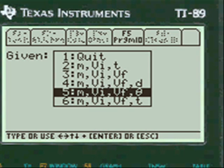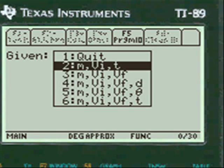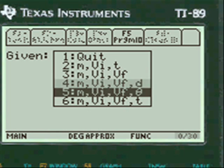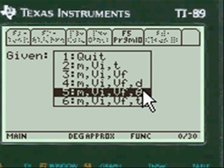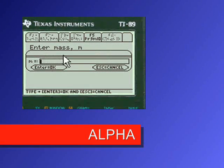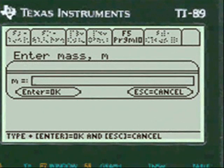It gives you these variables for impulse. Right now in this problem we want mass, initial velocity, final velocity, and the angle. We choose that, and you have to press alpha first before you enter any variables into the entry lines of my program.